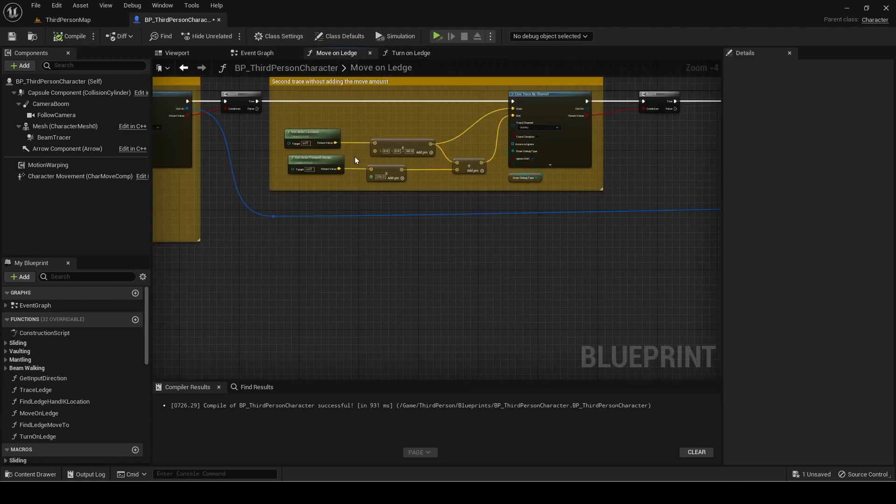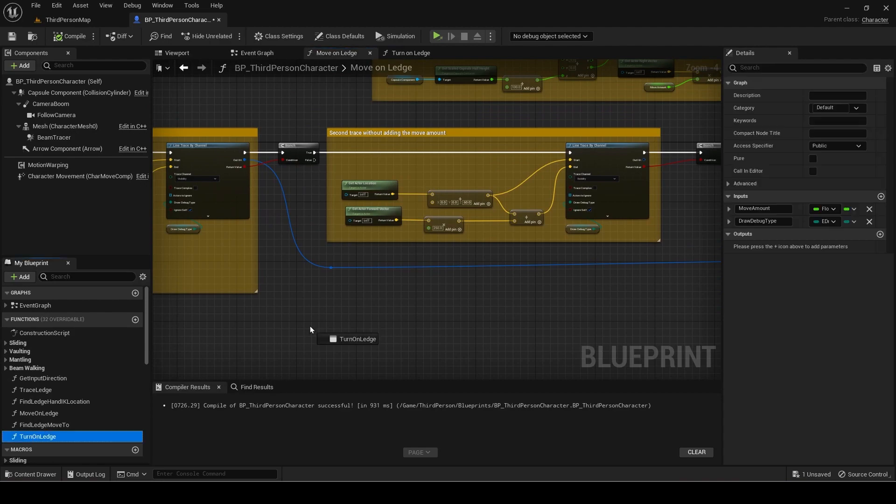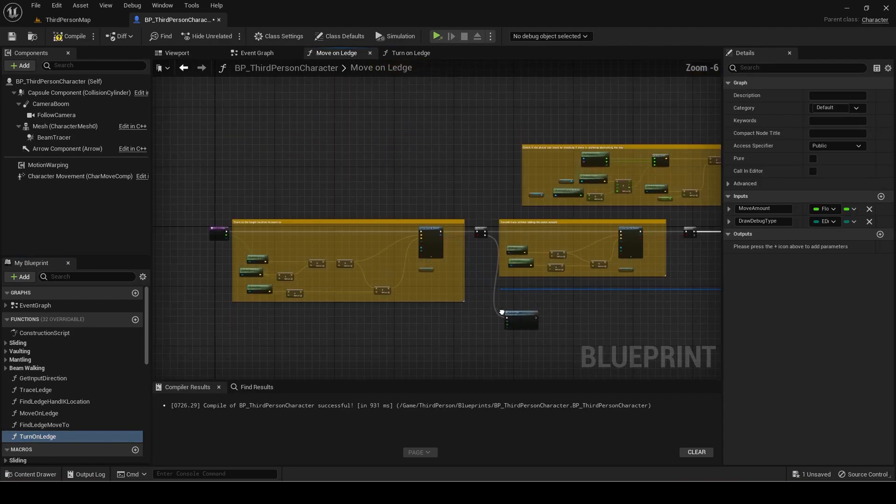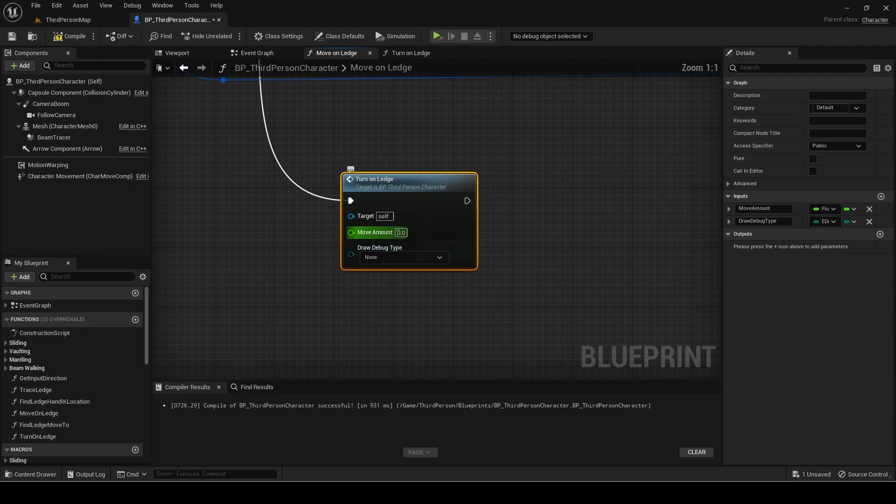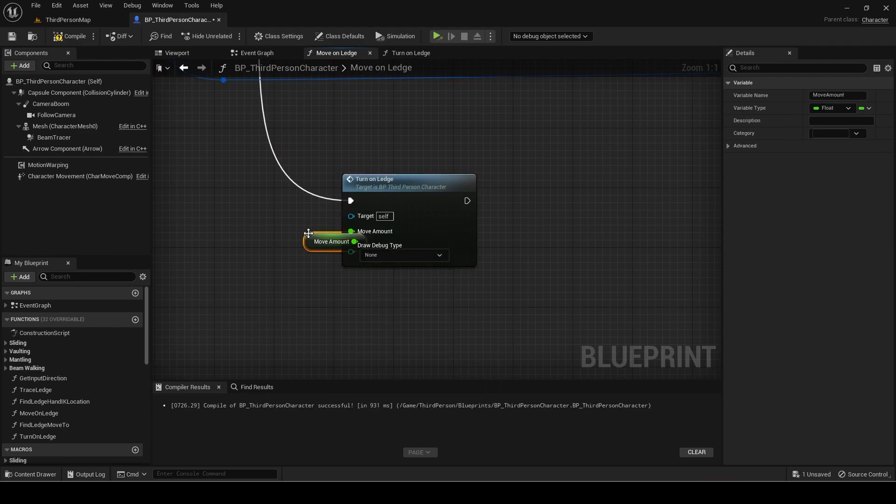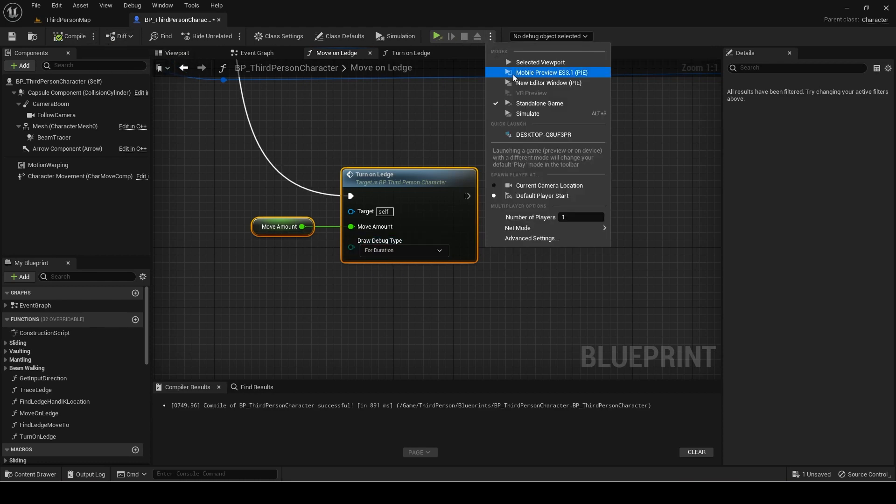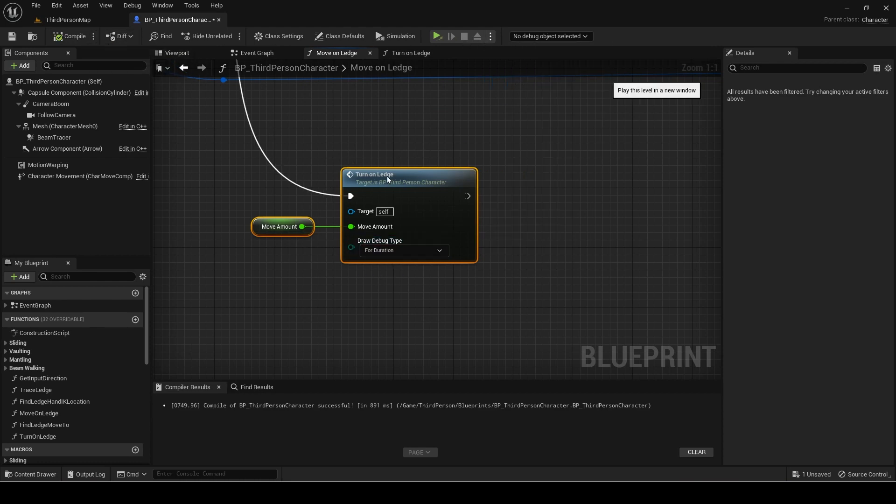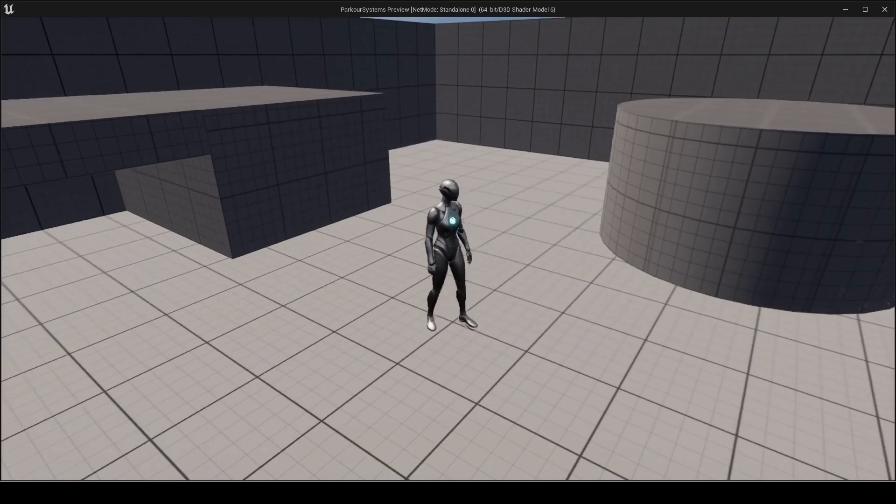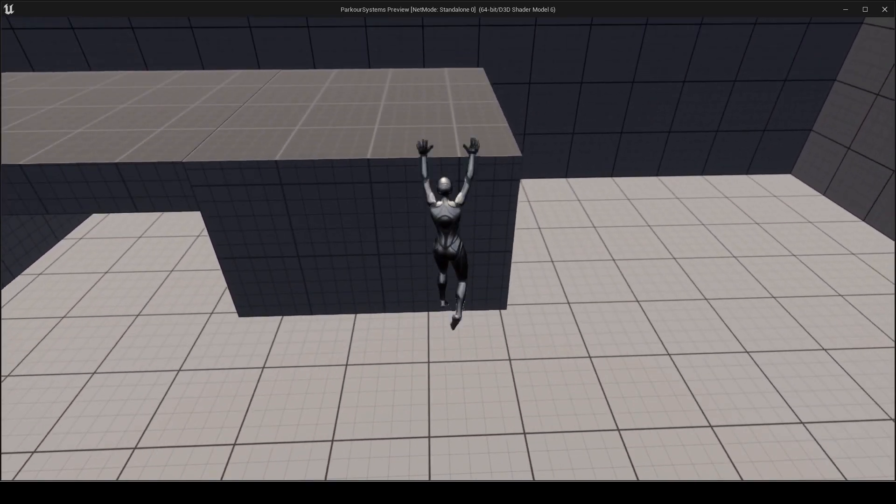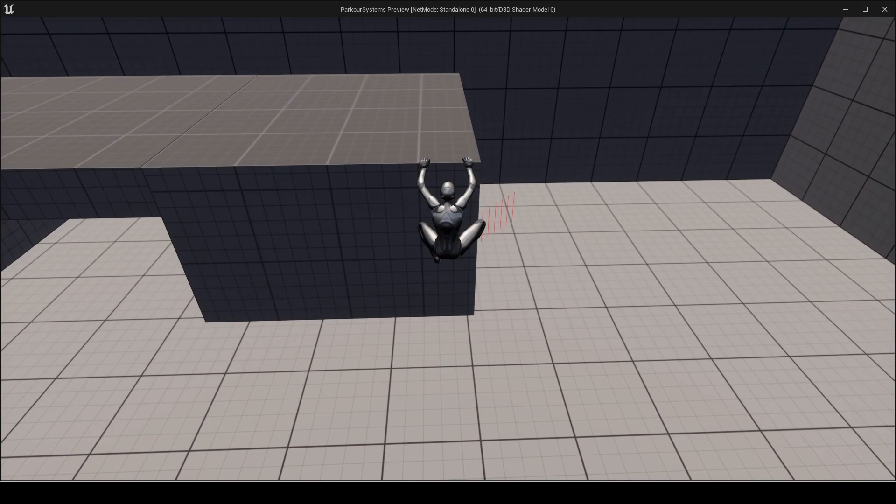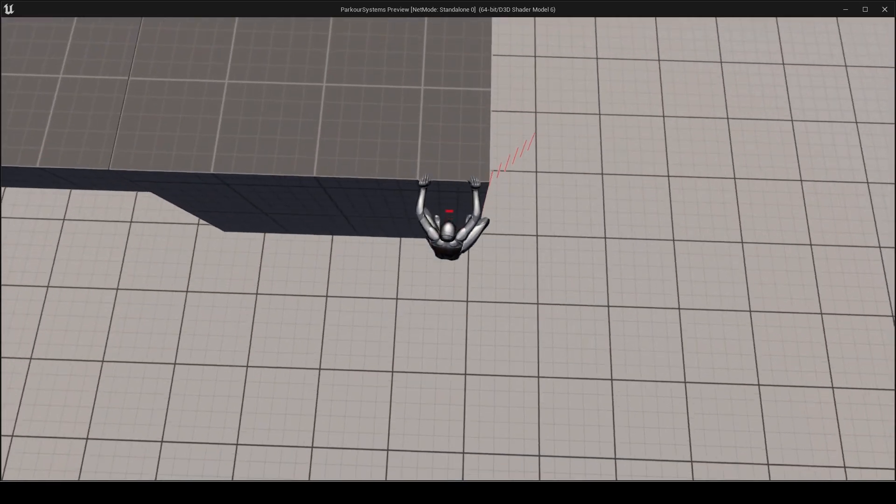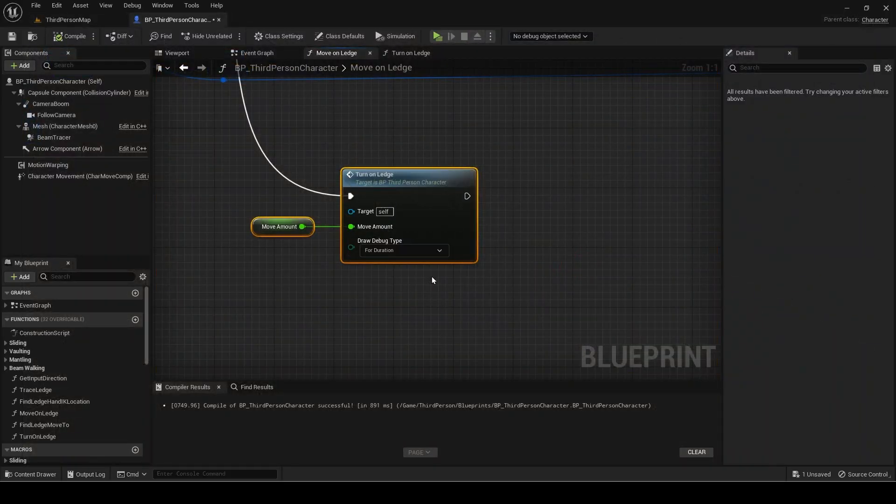Add the function in the end, the function in false of this branch in the move on ledge function. For move amount get the move amount input from this function. The trace is going forward and right since we pressed D to turn here.